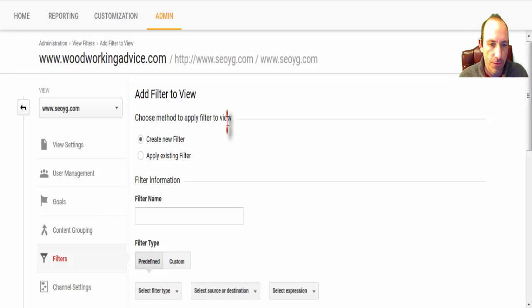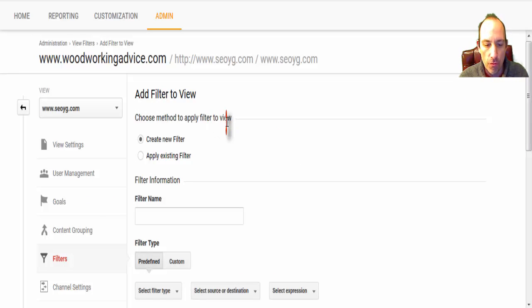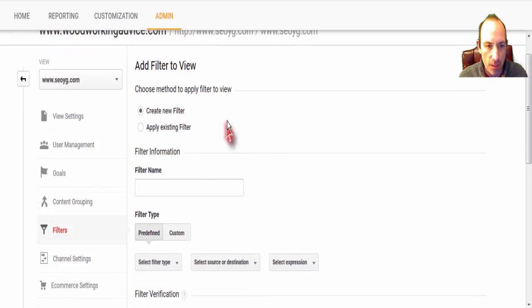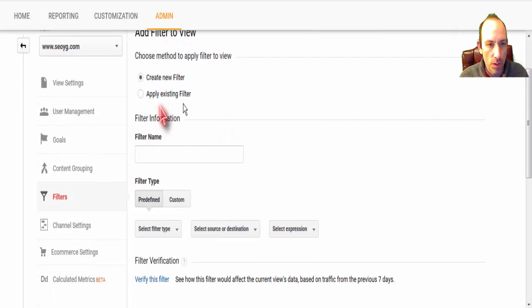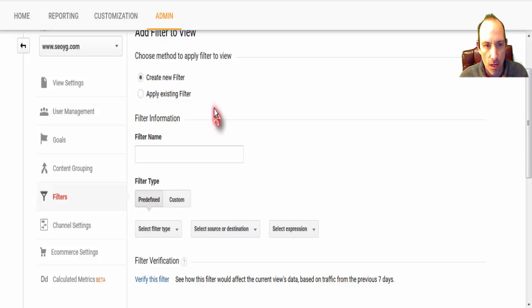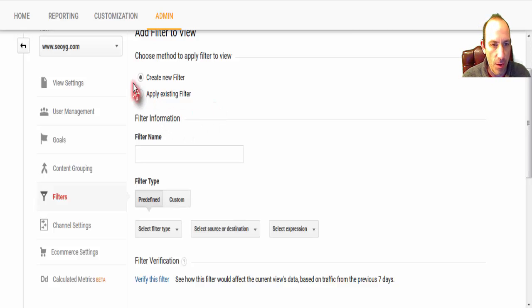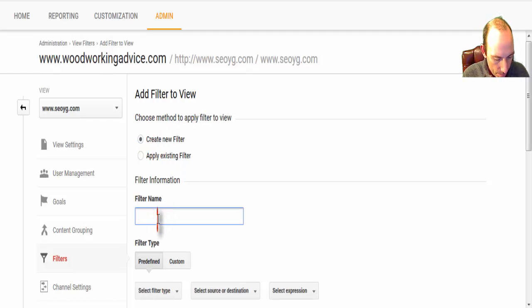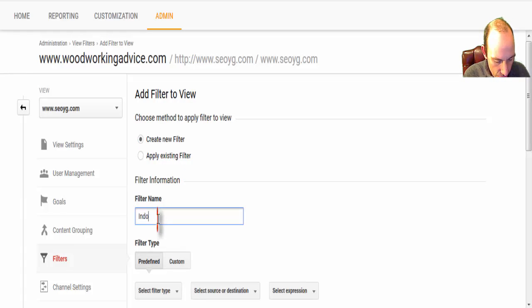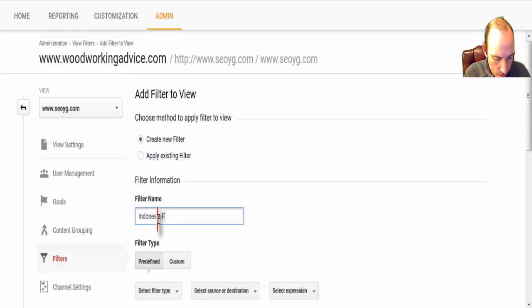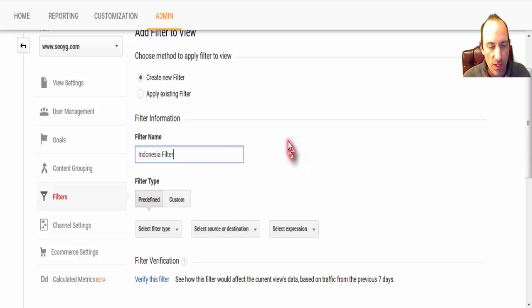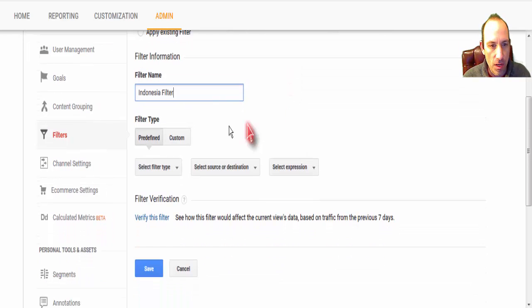So the first filter I will show you is how to remove a specific country, so if you're getting a lot of hits from Russia or from China, we will pick a specific country to filter out. So create a new filter, and in my case it was Indonesia.